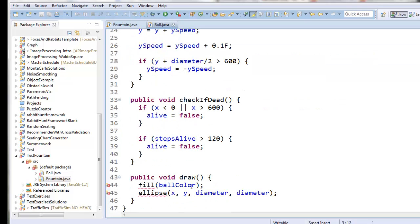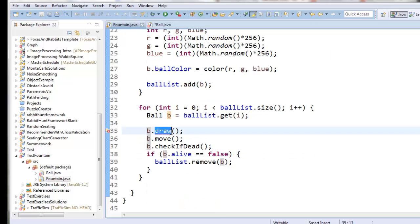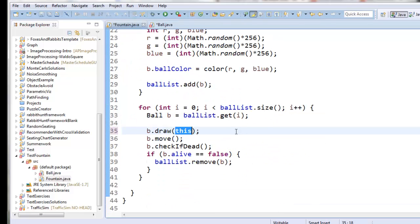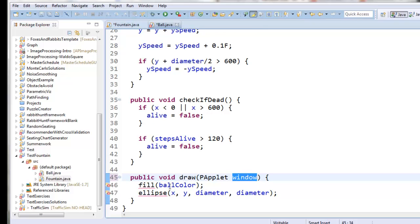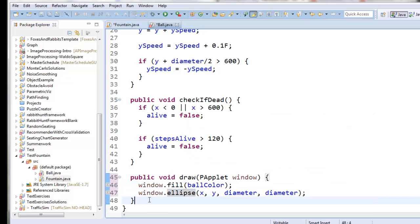Instead, what we want to do is have the draw command take a graphics window as input — a PApplet window. The idea is: when fountain tells the ball to draw itself, we give the ball object the graphics window we want it to draw onto. Because fountain itself is a graphics window, we use the keyword this. The keyword this wraps up the executing object, which is fountain. So we give fountain — which is a graphics window — to the draw method inside ball, assigned to window. Then we say window.fill and window.ellipse to draw the ball on the graphics window.